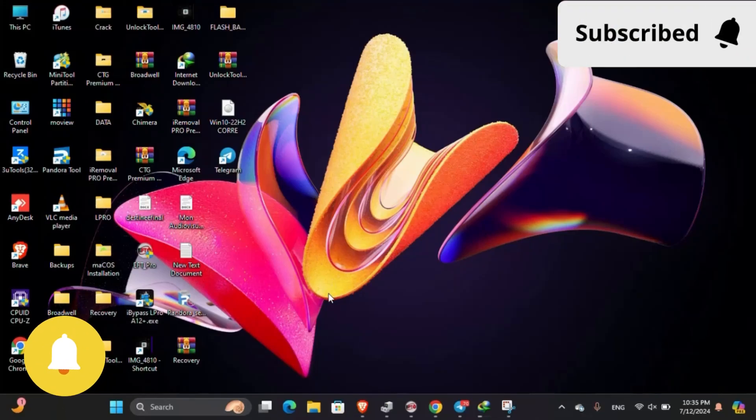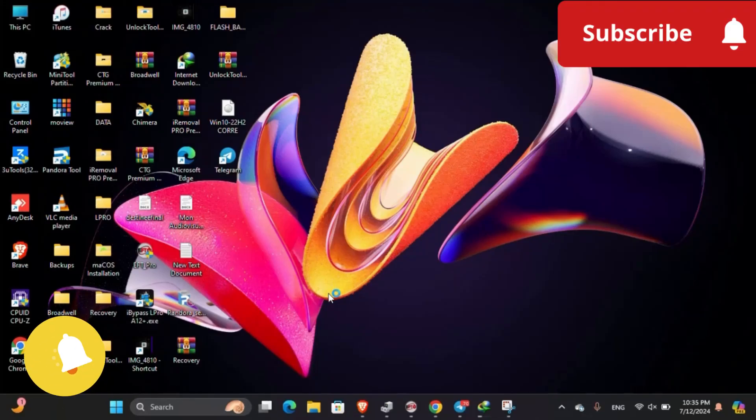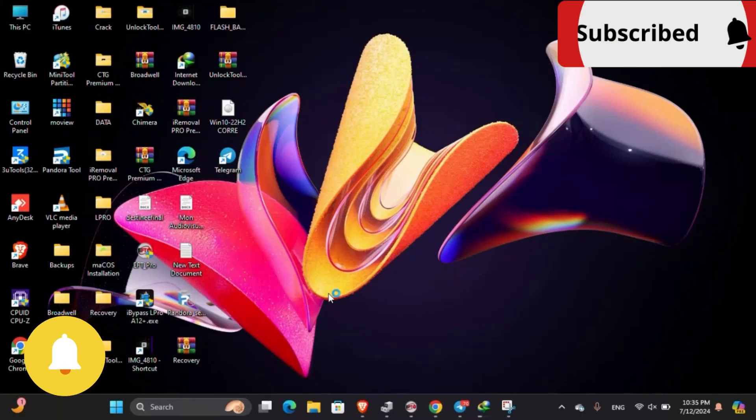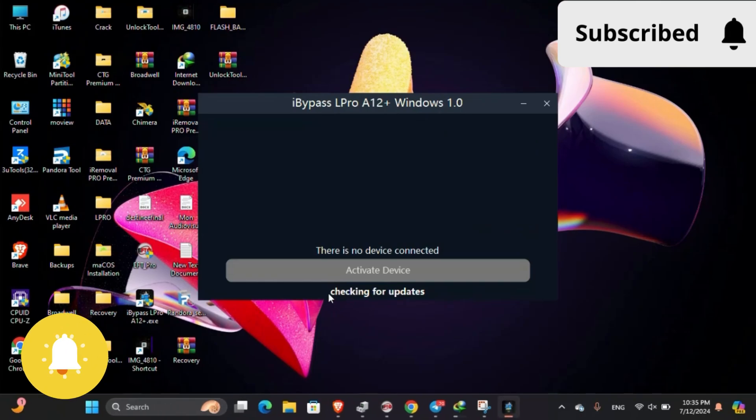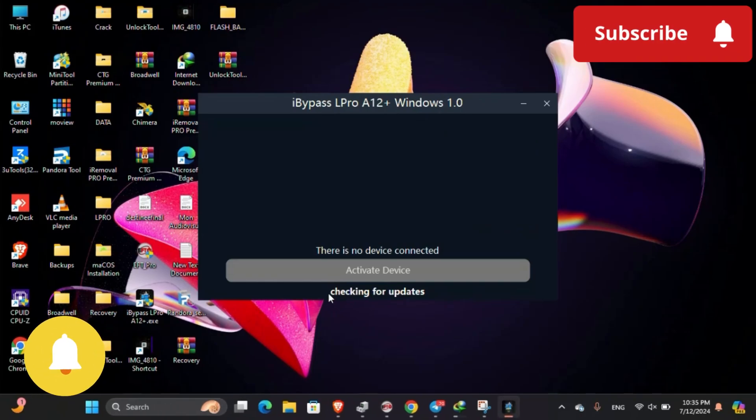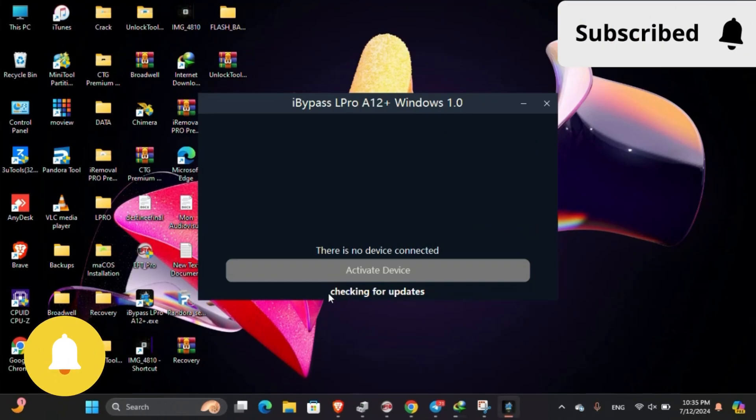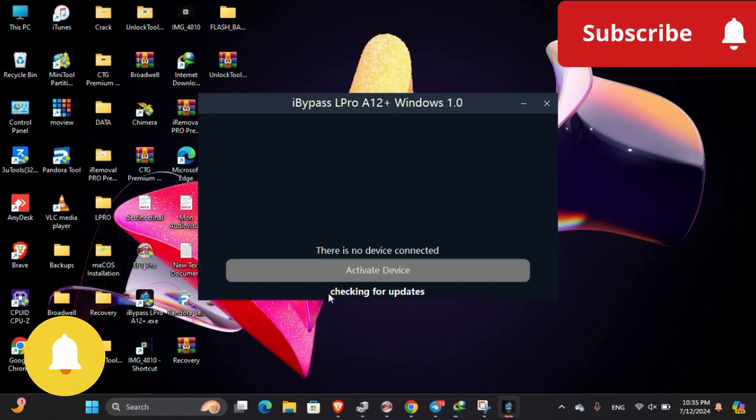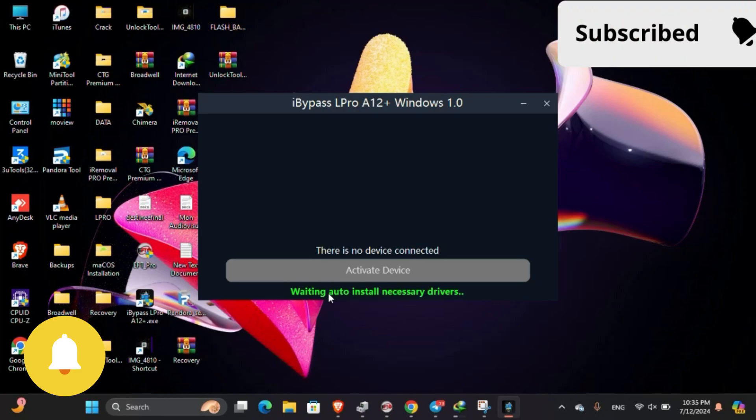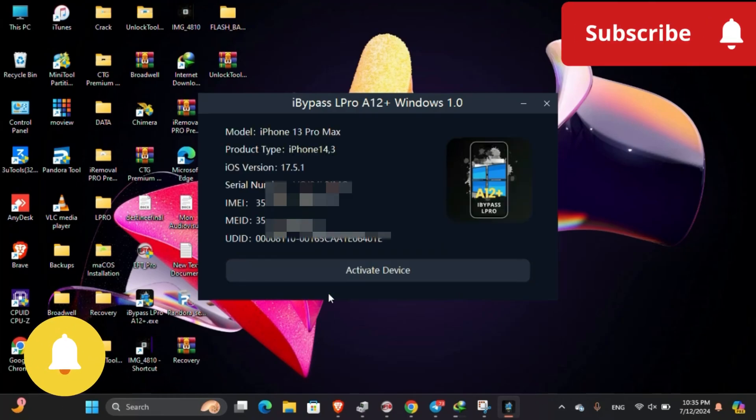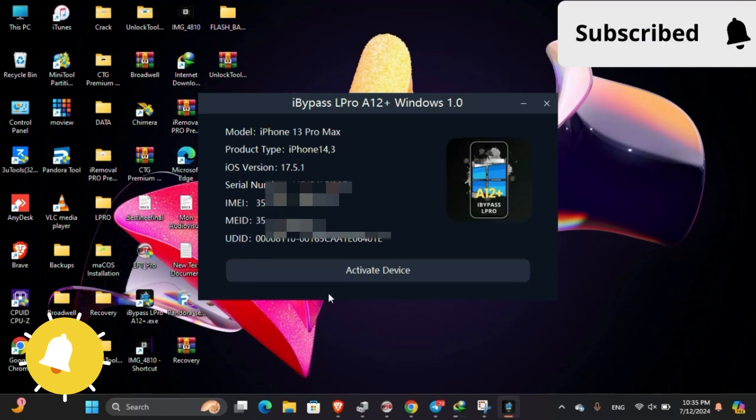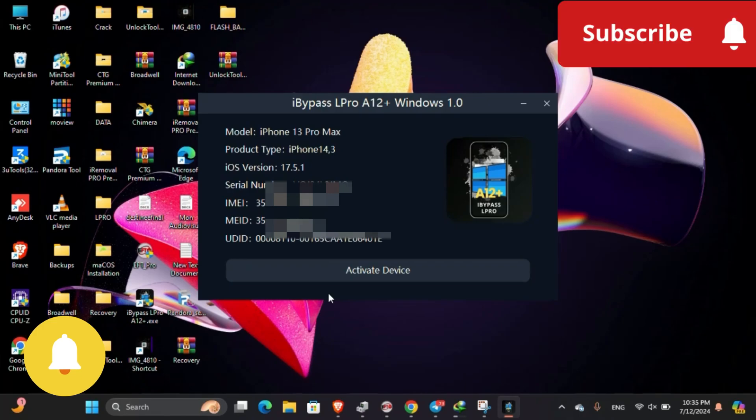Hey guys, today I want to show you how you can bypass iDevice A12 with Lepro iBeePass new version tool. For start, don't forget to subscribe to my channel, share, comment, and click on notification to get all our new videos.